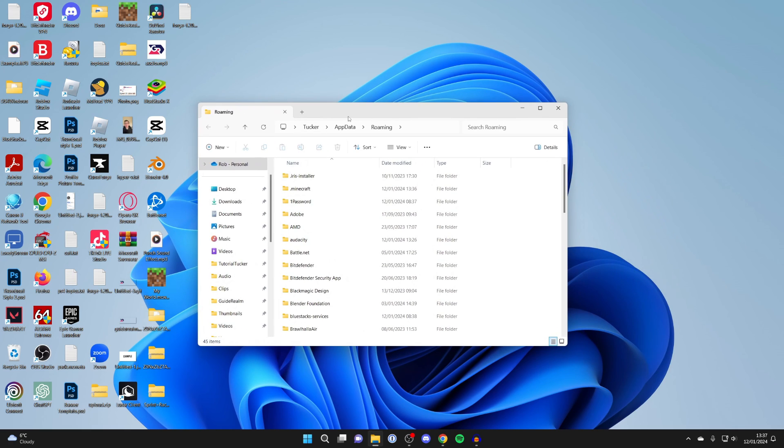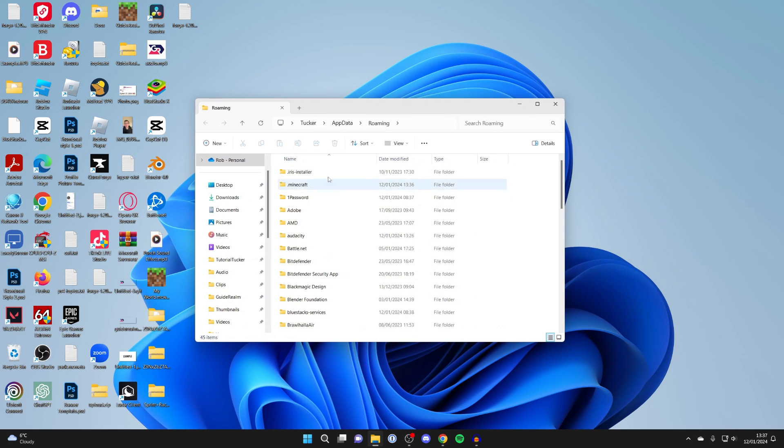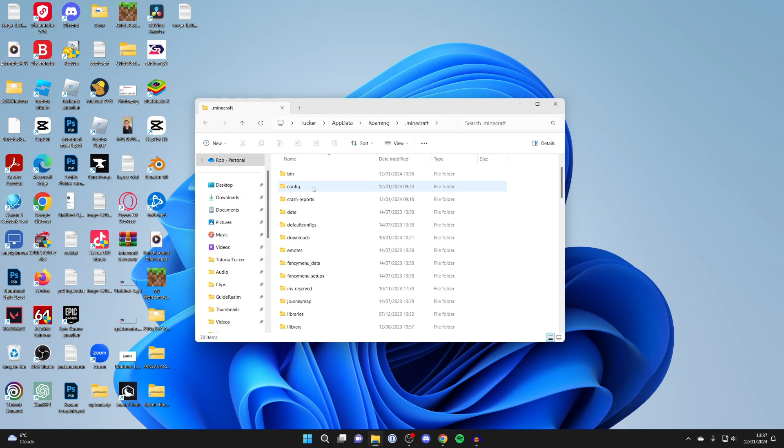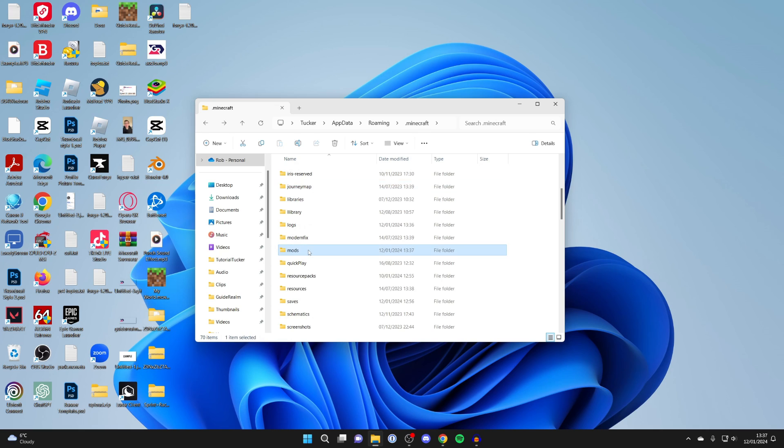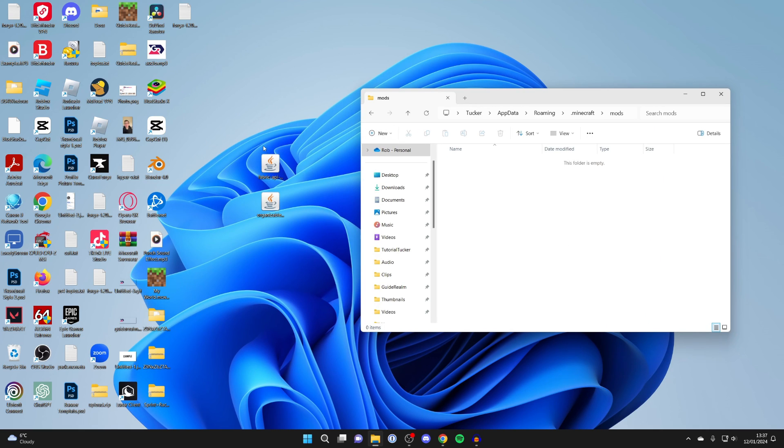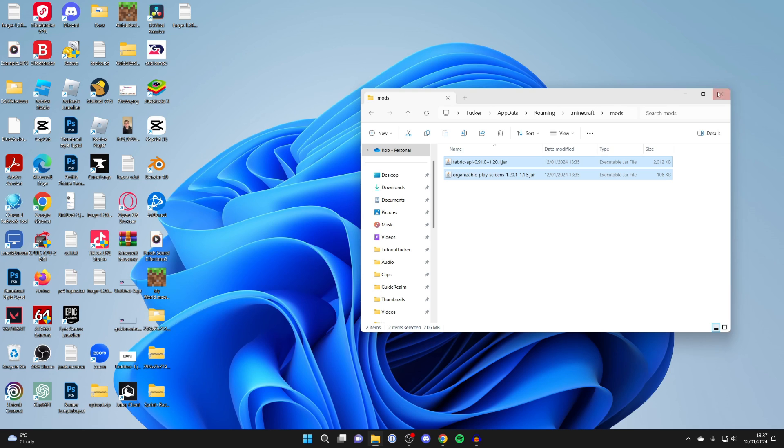You'll then be taken to your app data, click on .minecraft, and you then need to go to the mods folder. Double click on it, and then what you need to do is put the API and the other mod or mods you downloaded into it, and that's it.